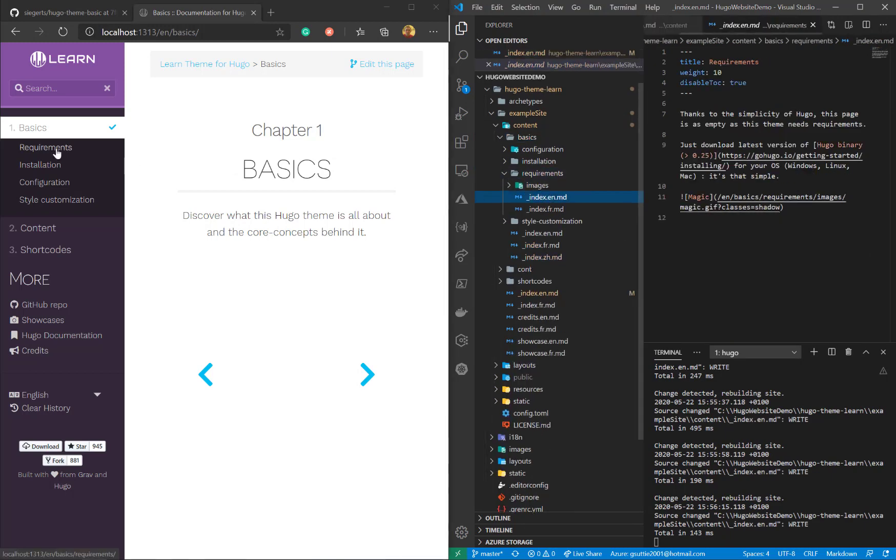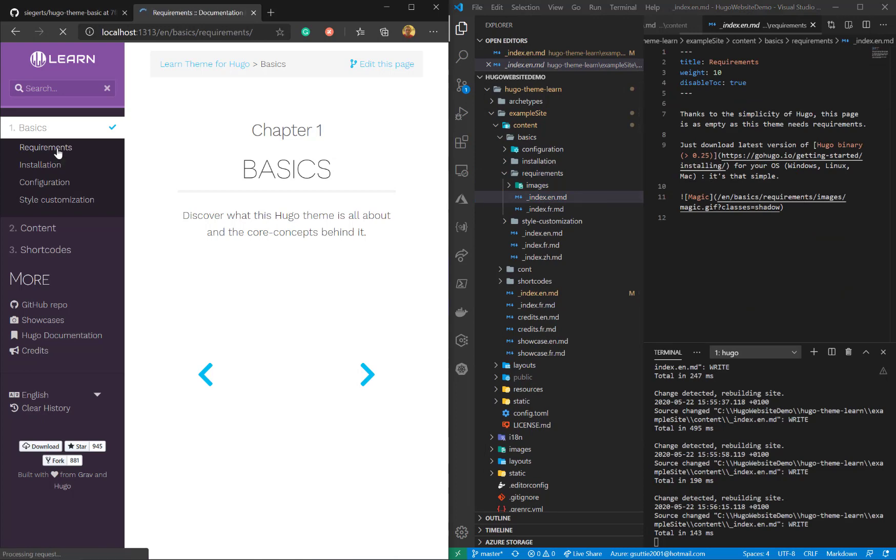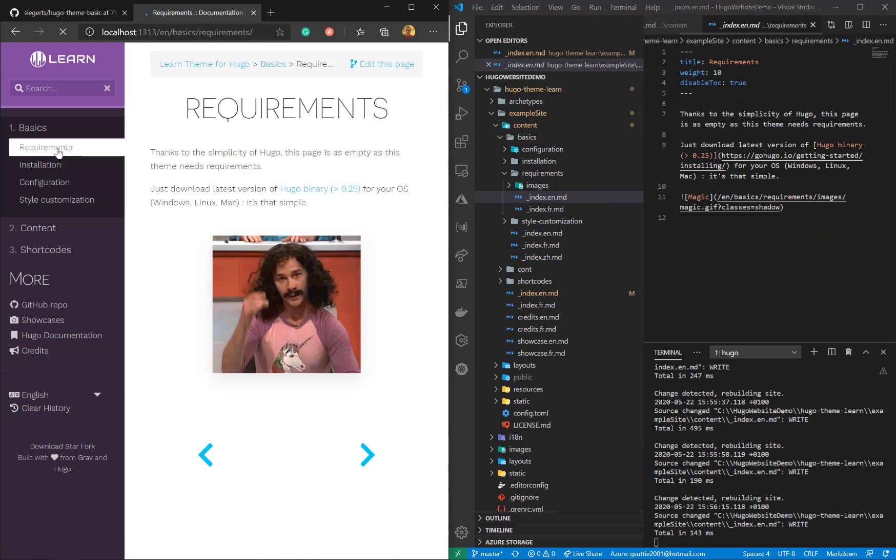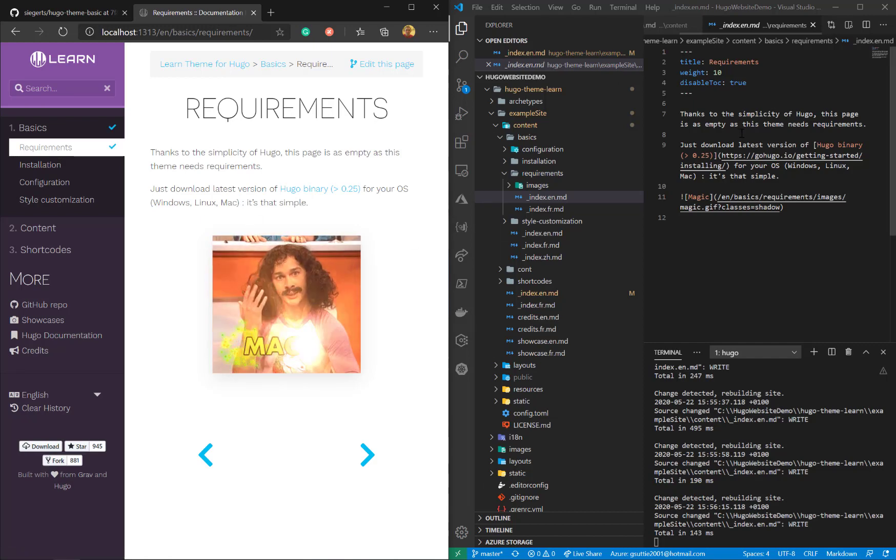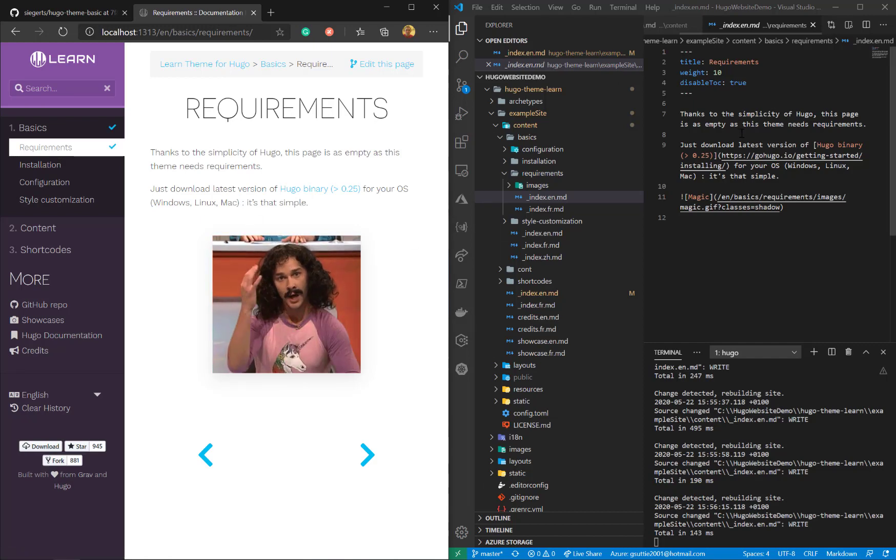Go to the index for the requirements folder. Let's choose that on the left. Again, the code's on the right, the website's on the left. Let's go ahead now and change this text.